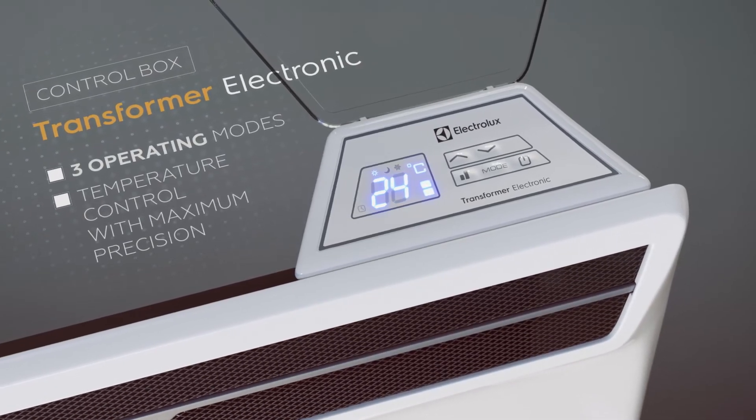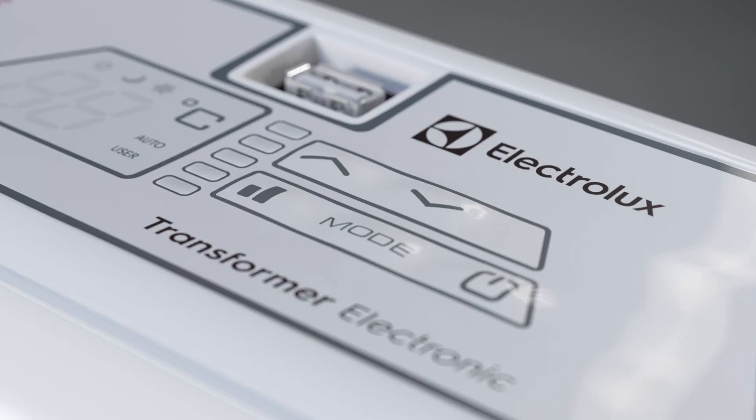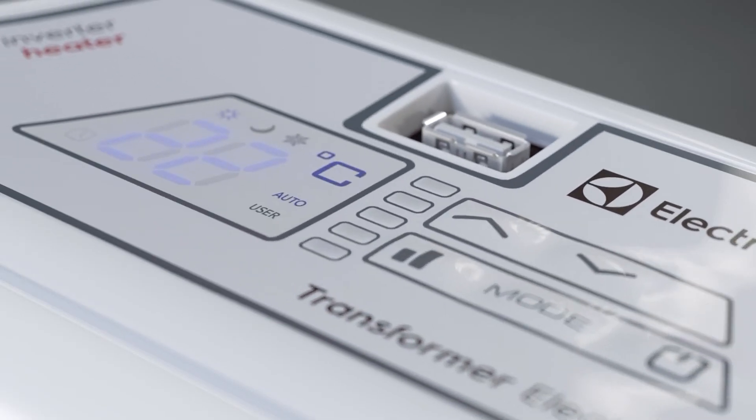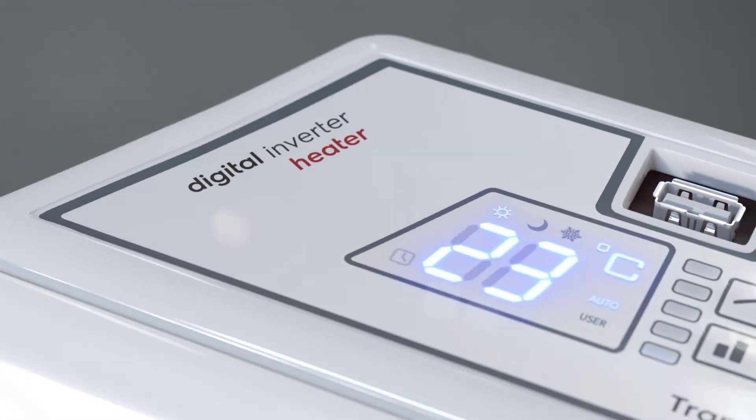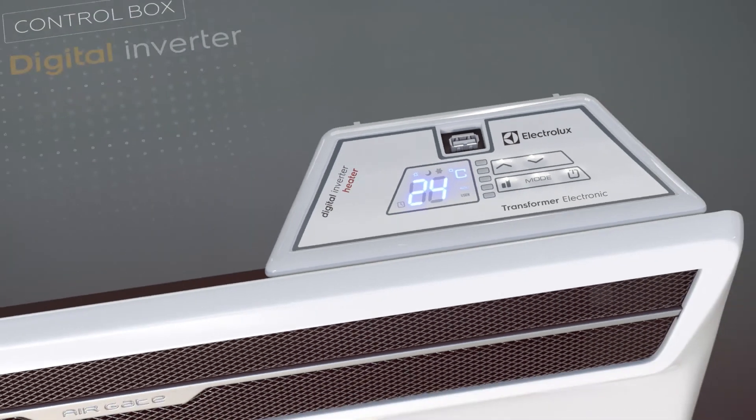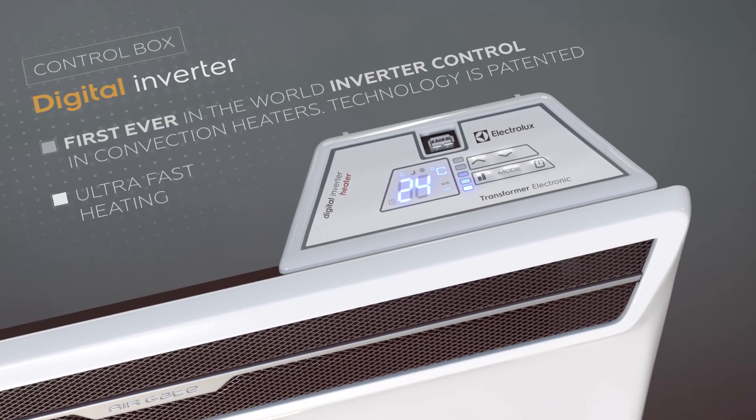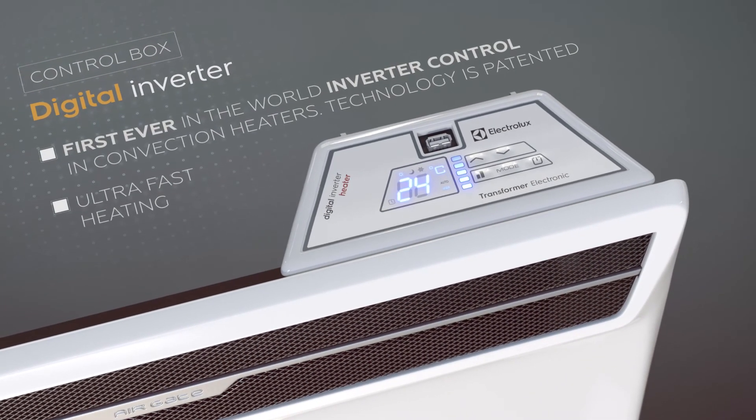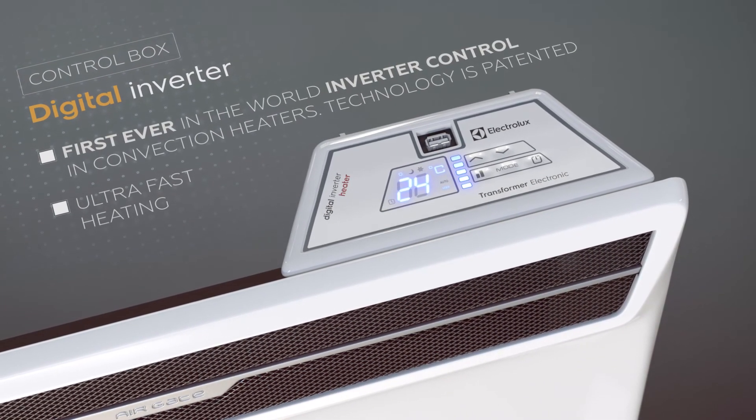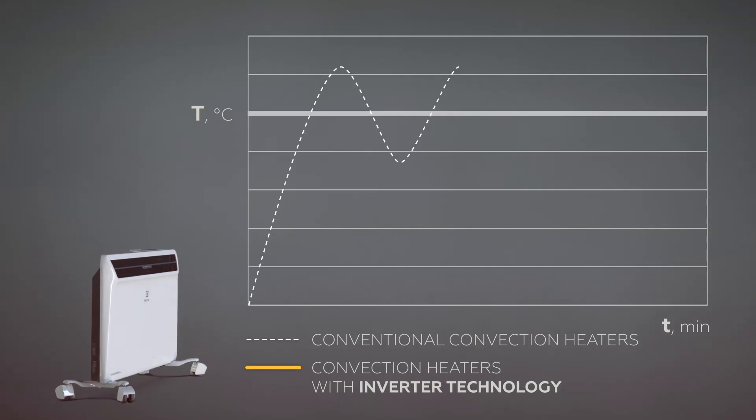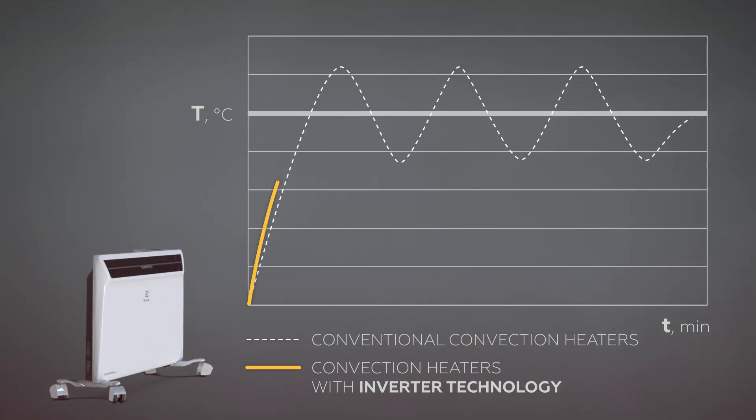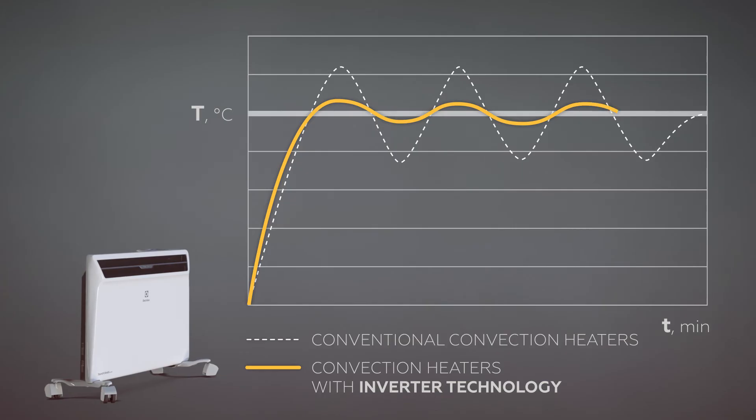Innovation – an inverter control system. The digital inverter control box is the first patented convection control system in the world. An intelligent system of power control enables supremely fast heating to the desired temperature and maintains a precise temperature with energy savings above 30%.